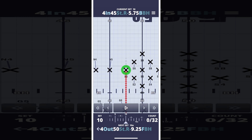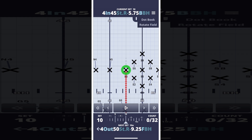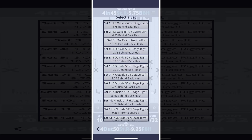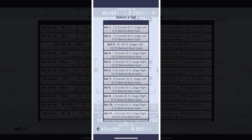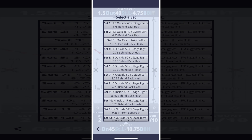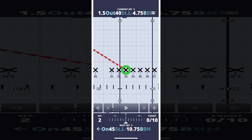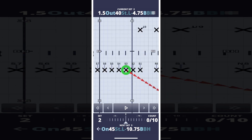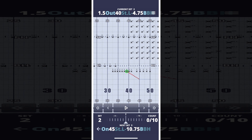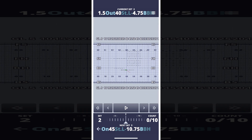You can view position information for every set from the dot book screen, which can be opened from the menu icon in the top right corner. Select a set to be taken directly there. From the same menu, you can also rotate the field. This allows you to view the drill from the front of the field like an instructor, or from the field looking at the audience, whichever mode you prefer.